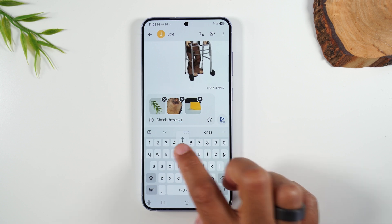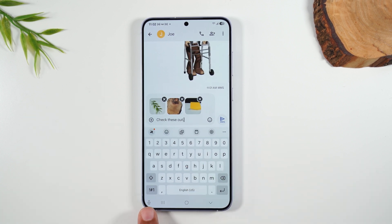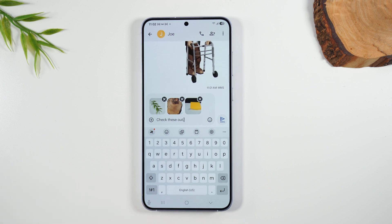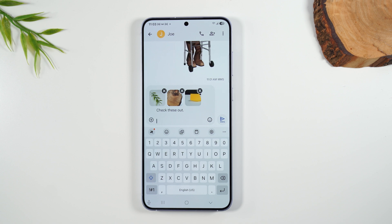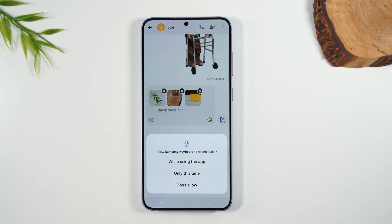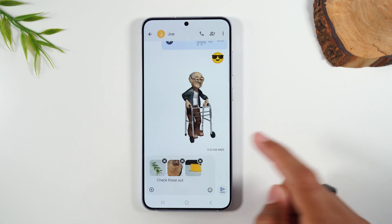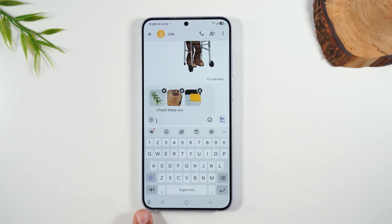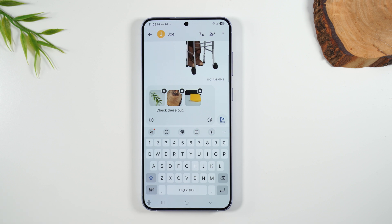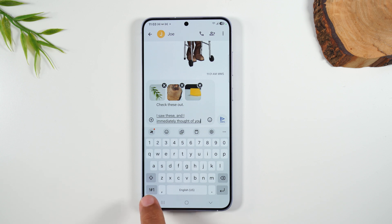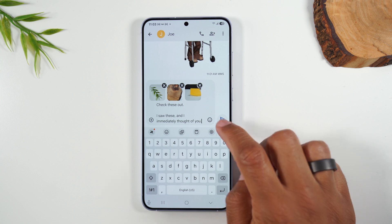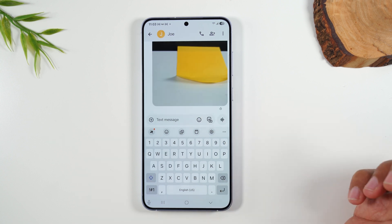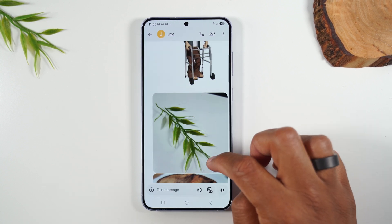Another cool thing you can do is use the microphone in the bottom left corner of the phone. Tap on it to use voice-to-text, which lets you just talk and it will dictate everything you say. You'll need to give it permission — tap 'While using the app.' When the microphone lights up blue, it's listening and you can begin talking. For example: 'I saw these and I immediately thought of you.' Tap the microphone when finished and it loads everything you said into the box. Then tap send and it attaches to your photos.